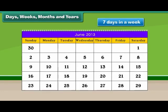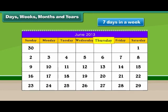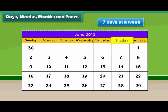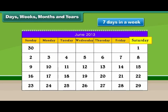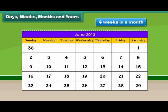The days of the week are Sunday, Monday, Tuesday, Wednesday, Thursday, Friday and Saturday. There are 4 weeks in a month.